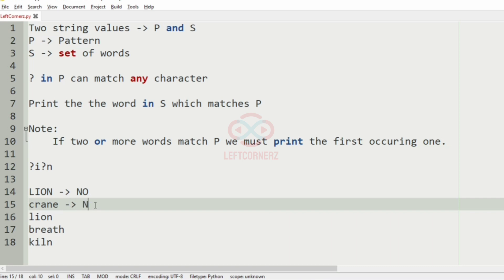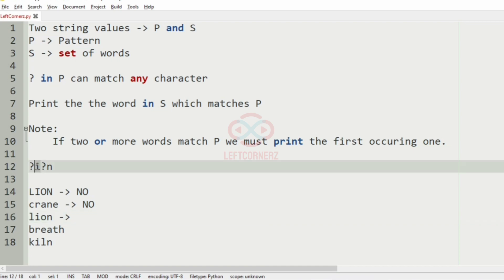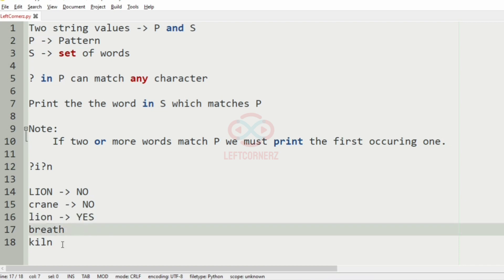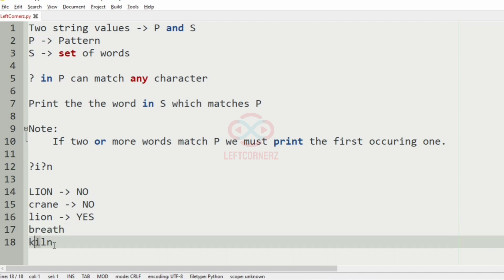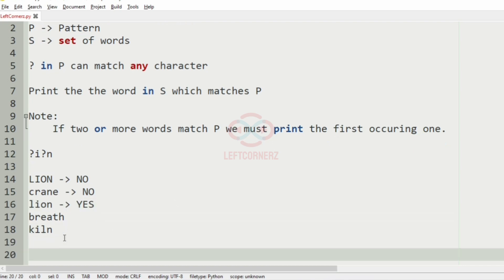Here the length doesn't match so it is no. Here the length also matches and the characters match — I and I, N and N — so we'll print this and break the loop. We break the loop because we must print only the first occurring one.